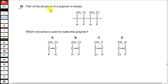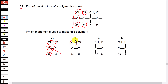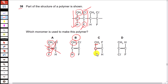Question 38: Part of the structure of a polymer is shown. Which monomer is used to make this polymer? First, identify the repeating unit: one carbon atom has a methyl group on one side and a hydrogen atom on the other, while the second carbon atom has chlorine on one side and fluorine on the other. Option A is incorrect — the carbon has fluorine instead of hydrogen. Option B has methyl on one side and hydrogen on the other for the first carbon, and chlorine and fluorine on the second carbon — this is correct. Options C and D both show methyl and chlorine on the same carbon, which is incorrect. Option B is the answer.